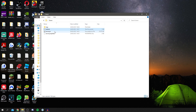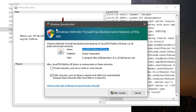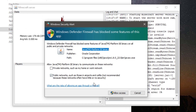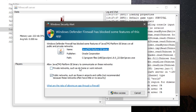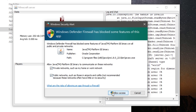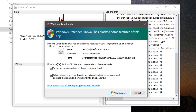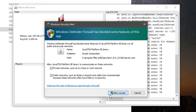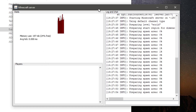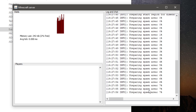Once you've done that, double-click server.jar again and it's going to add even more files and run the server. You may get a Windows Defender popup — click on 'Private networks' and click 'Allow access'. That's just Windows Defender doing its thing, so click Allow access and then we're good to go.